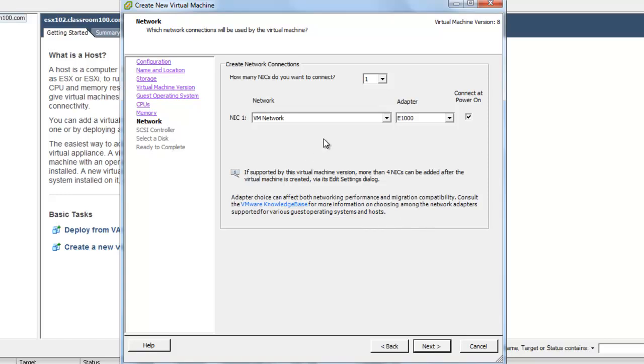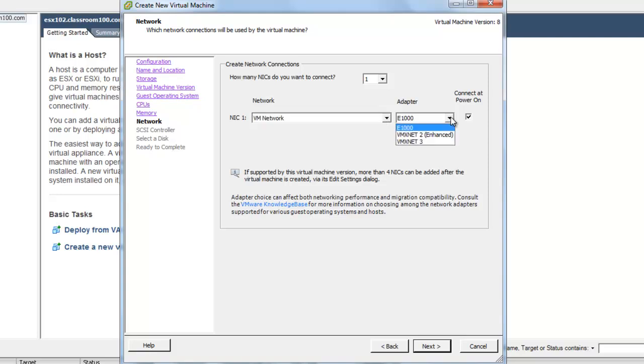We haven't set up networking yet so we're going to go with the default VM network. And we're going to choose the network adapter that we'd like to build our virtual machine with. We have the same choices we've had before. E1000, VM XNet 2, and VM XNet 3.